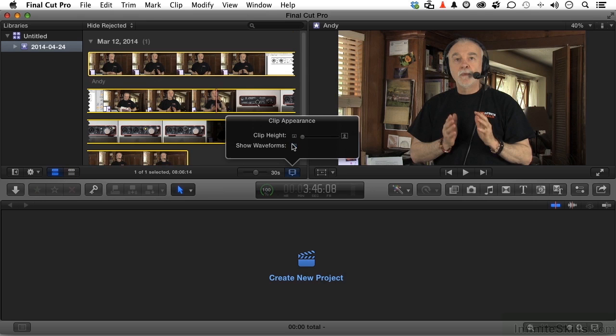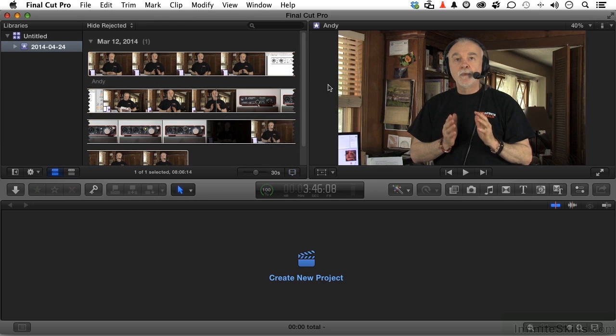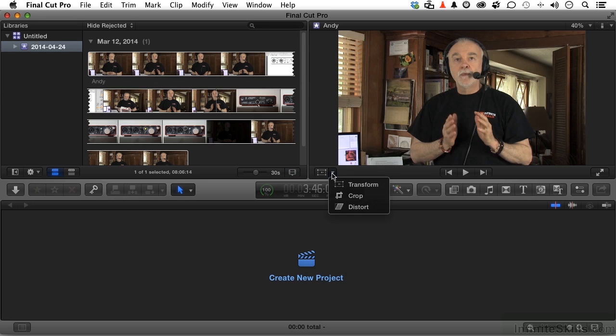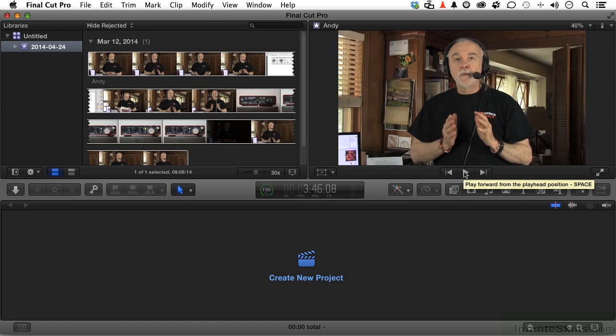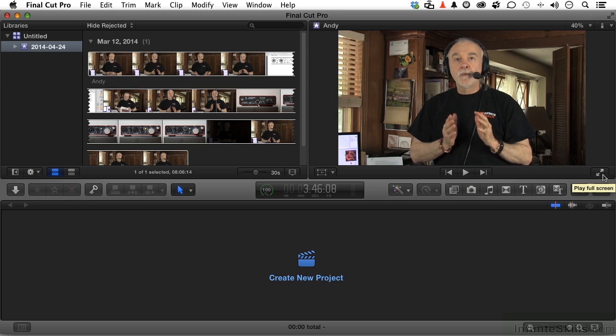Over here in the viewer, you have some options for editing—transform, crop, distort. We'll talk about those as the chapters go on. We can play it right here. If I play it, the audio will come on. You also have a button over here. If I click that button, I will go to full screen and it will automatically begin playing it in full screen.